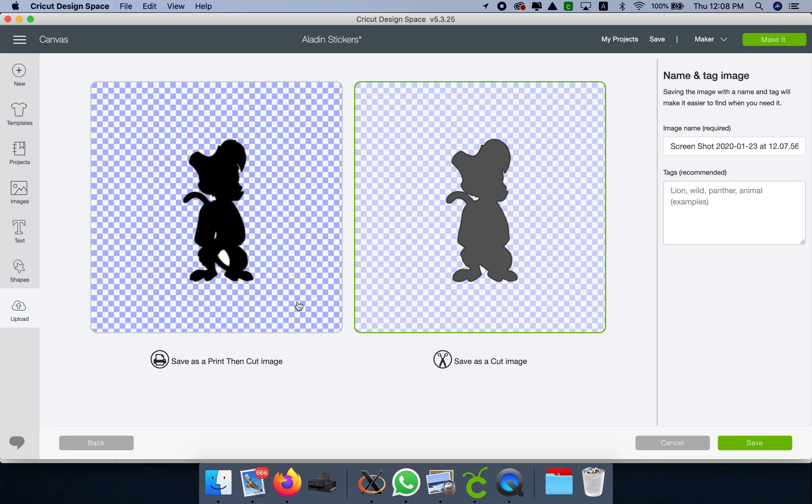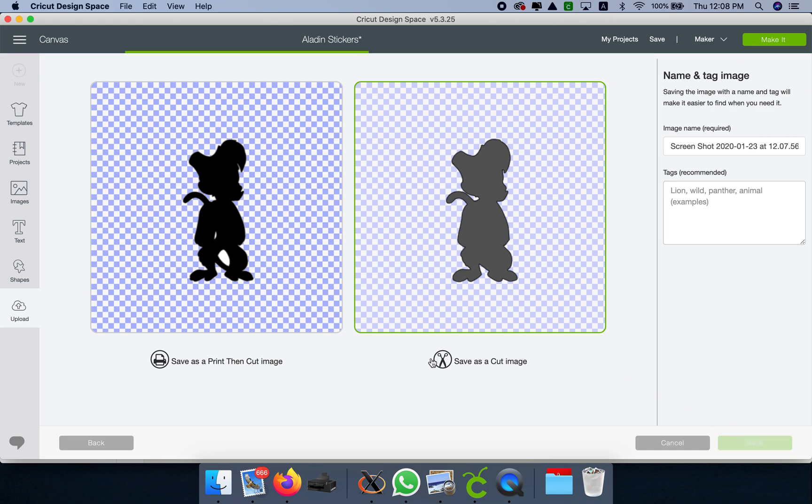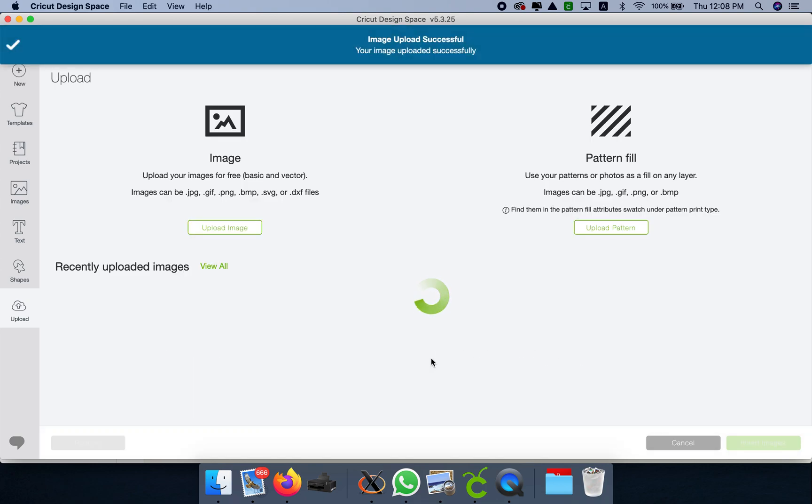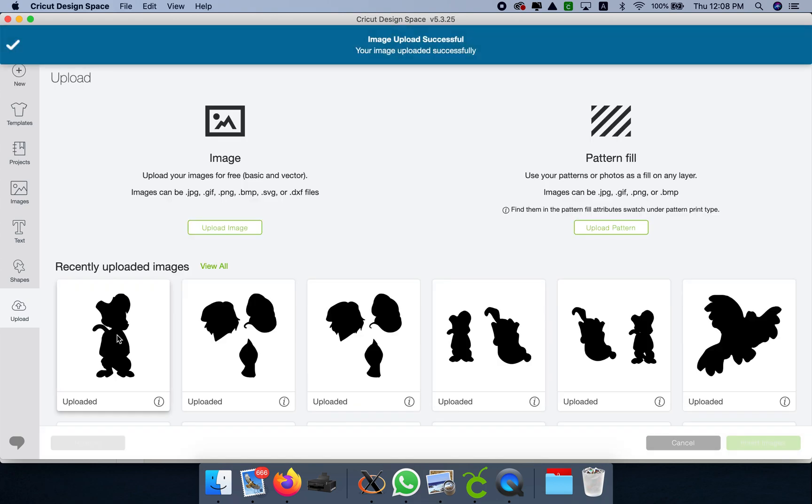If you save it as a print and cut, it's going to be thinner. When you save it as a cut image, it makes the image a little bit bigger, almost like an edge when you do a print and cut, and that's what we need.